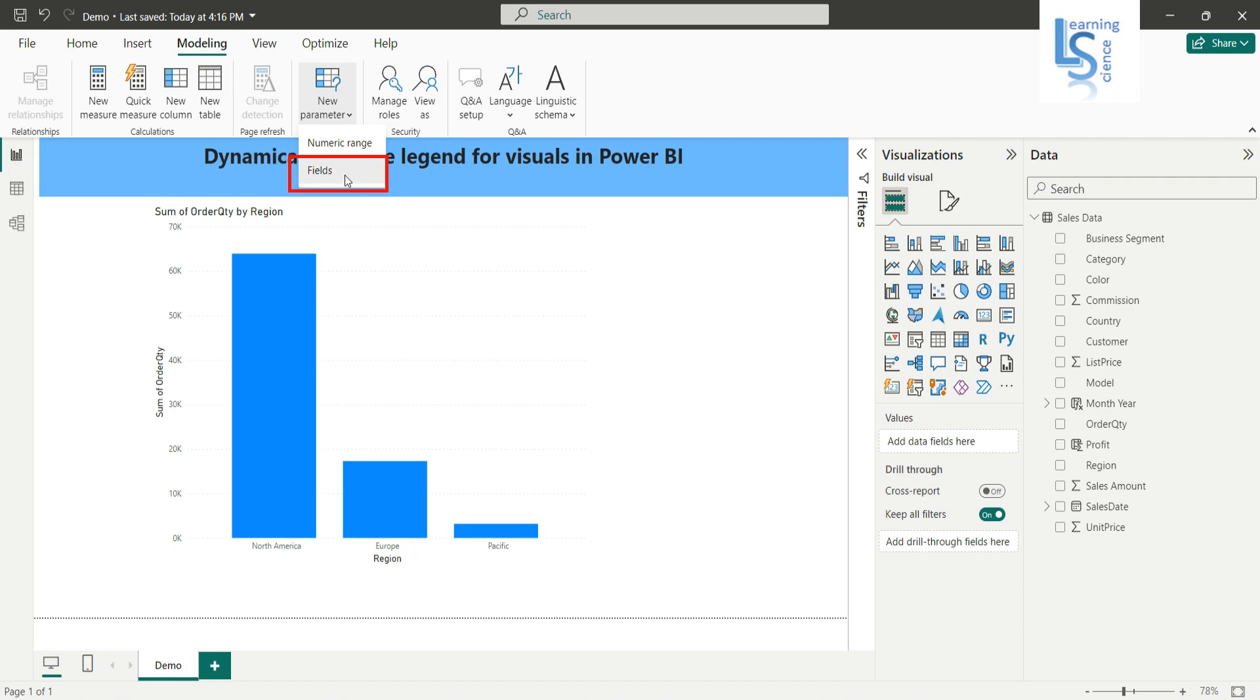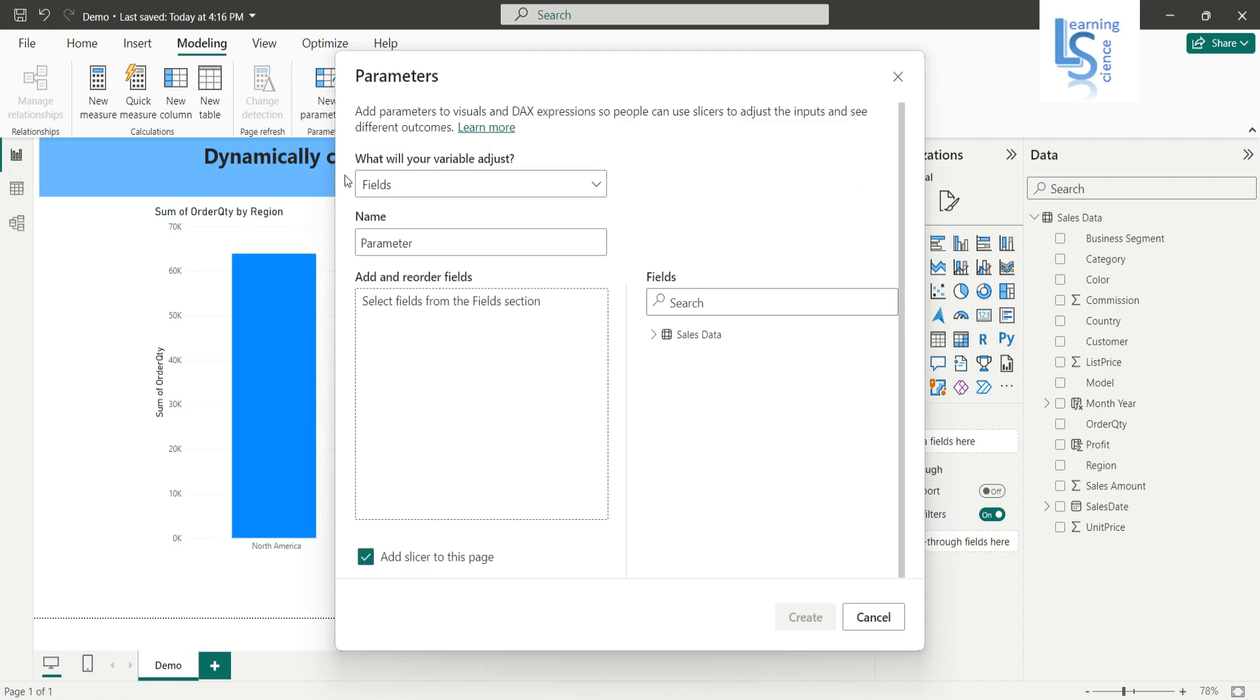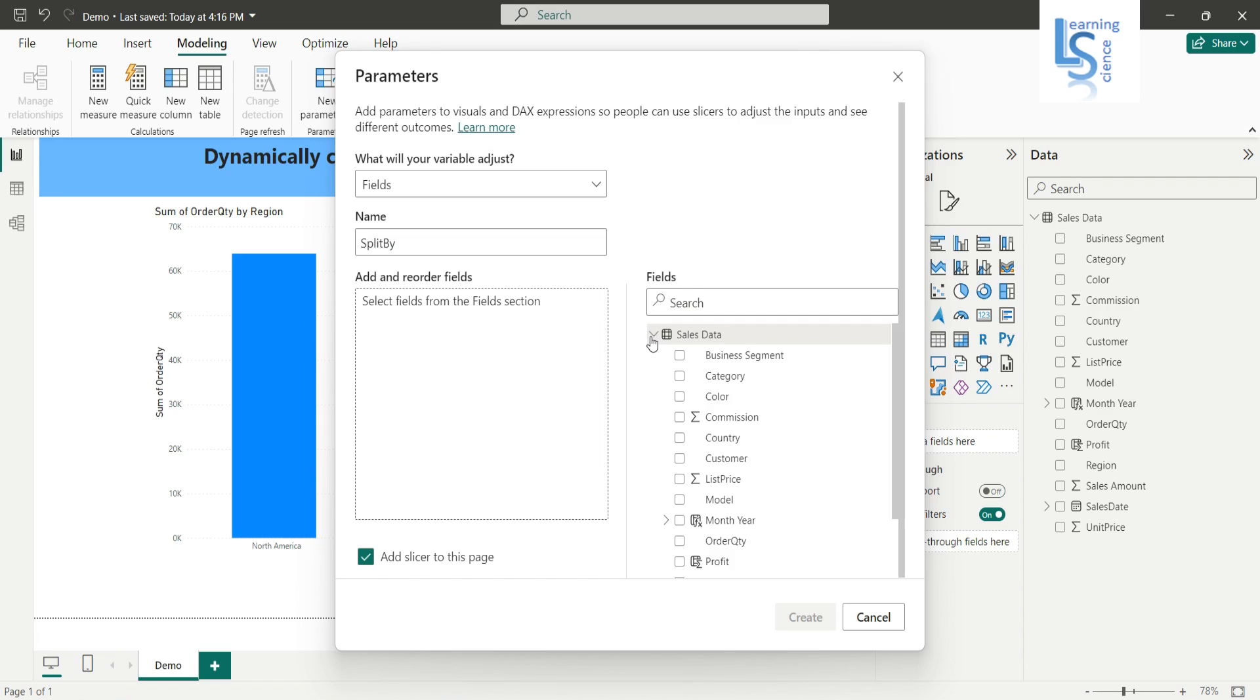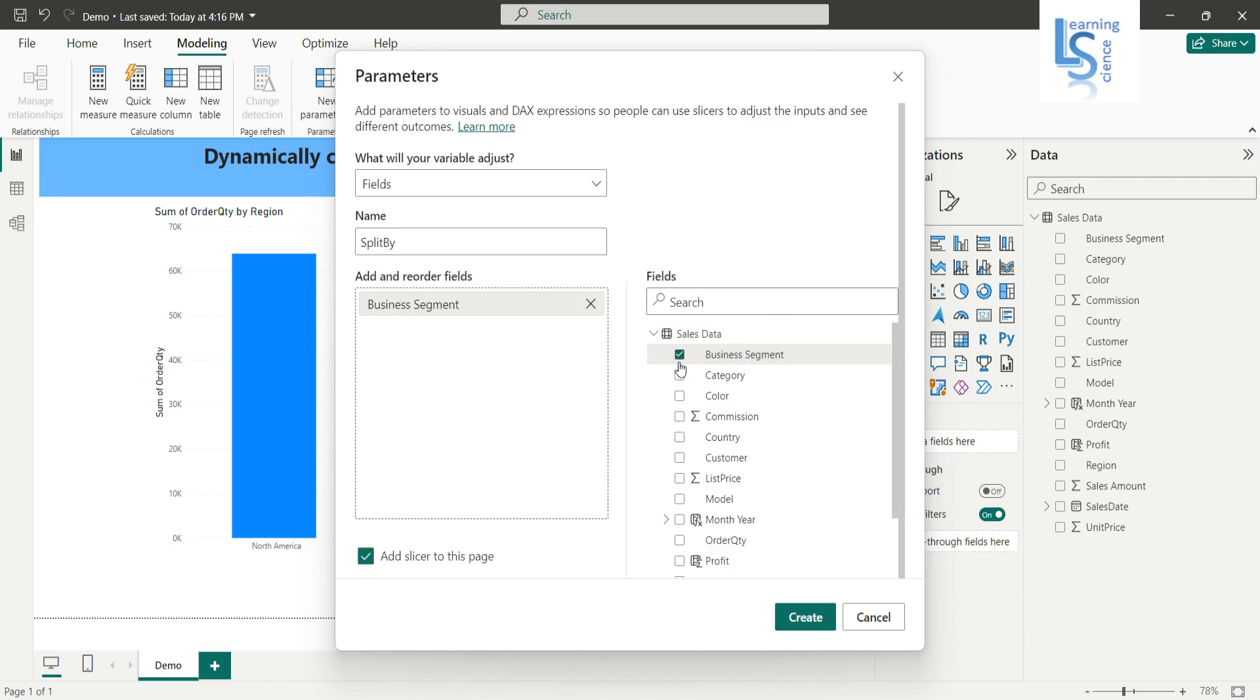And here you can see the option 'Fields.' Click on the fields, and here you can give a name to your parameter. So I will call it 'Split By.'